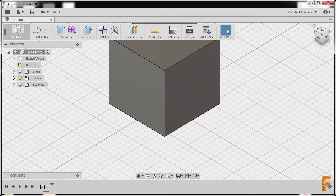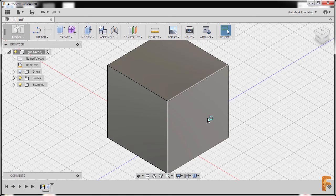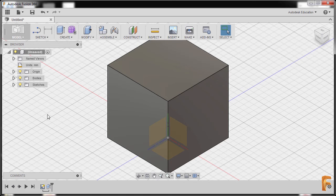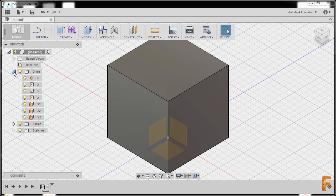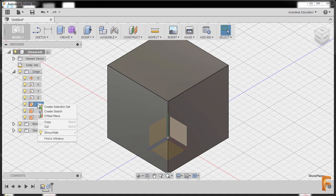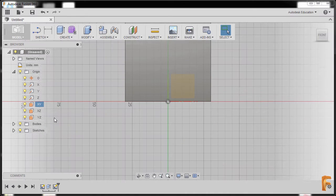I'm gonna go to home view. Now I'll go to our browser and expand our origin folder, and locate our XY plane. I'll right click and select create sketch.